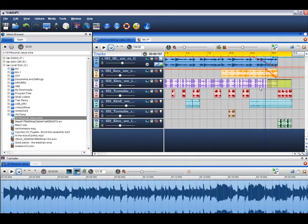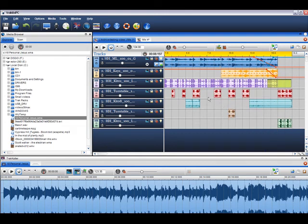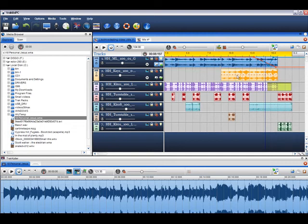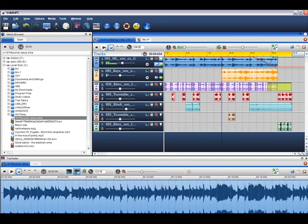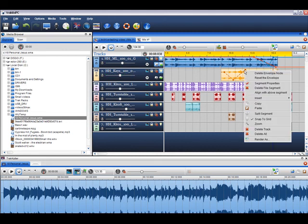You can also change the pitch of a file or file segment. Right click on the file where you would like to change the pitch and select insert pitch envelope. Unlike the volume and pan envelopes, the pitch envelope is on the file, not the whole channel. You can adjust the level of the pitch by clicking on the pitch envelope and moving it up and down. You can also insert nodes to change the level of the pitch. To reset the pitch envelope, right click on it and select reset pitch.